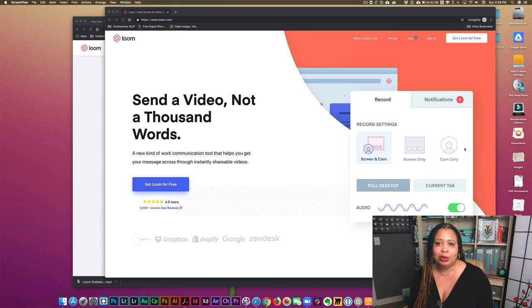Okay, so let me start out with introducing you to the tools that I'm going to be using during this video. The first one I use is called Loom and let me tell you why I really like it.